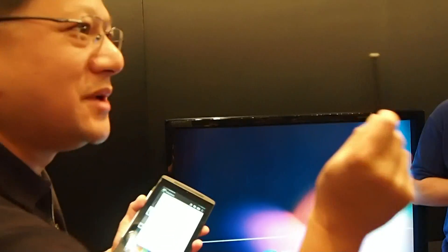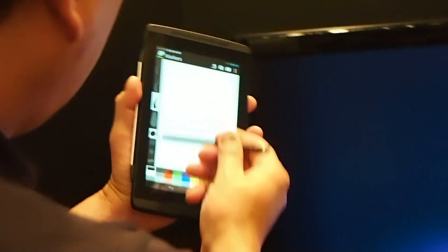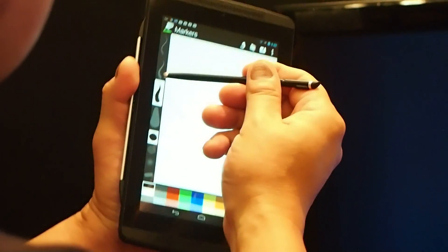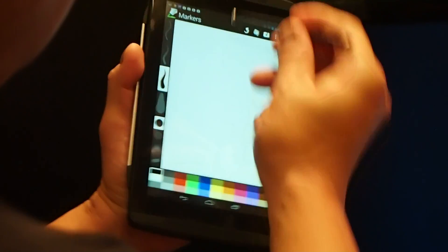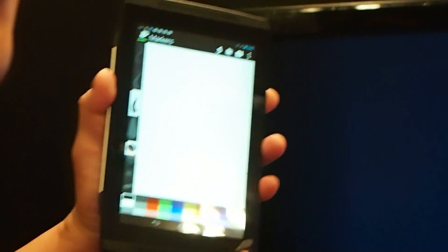And so now this stylus has many angles. This is a prototype, so it's a little bit ugly. Notice all of these small, thick, and then eraser, right?